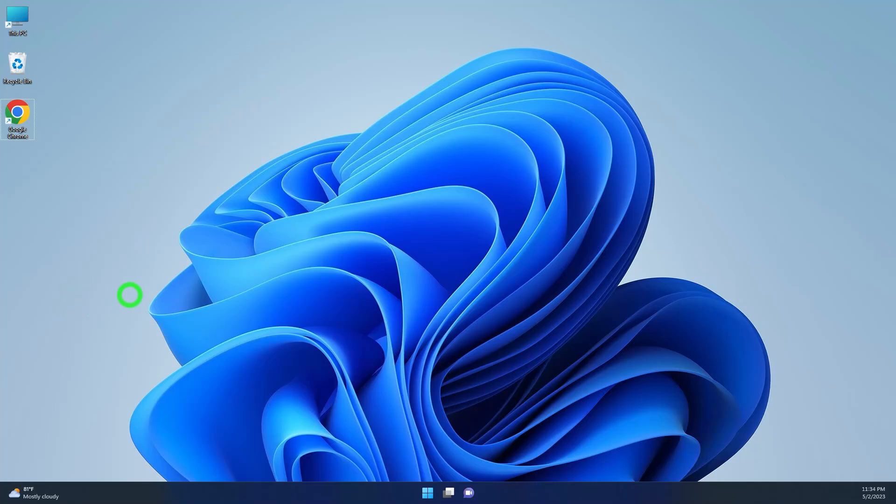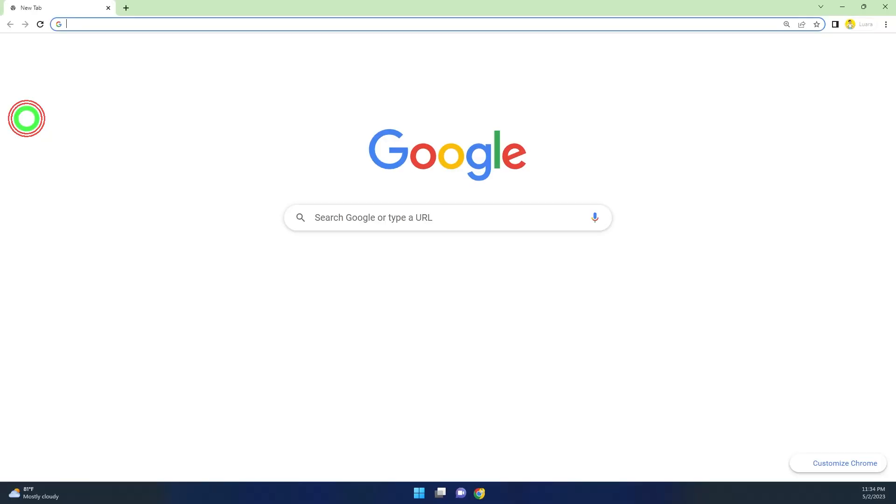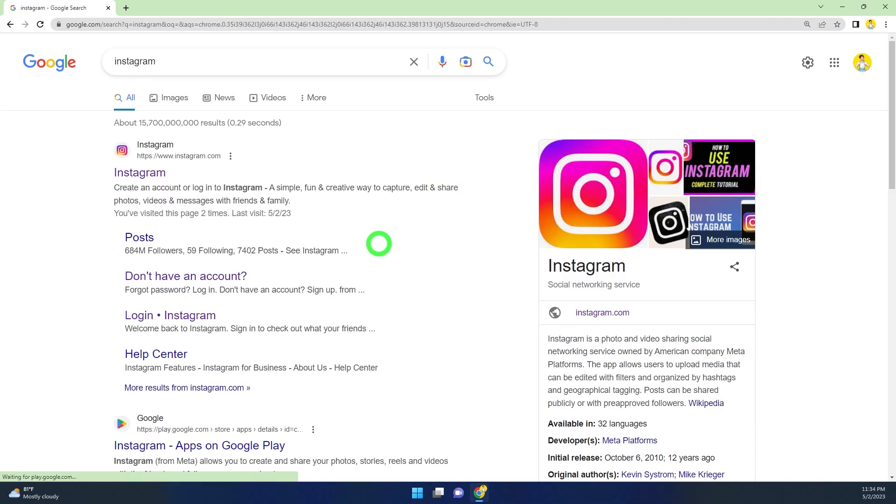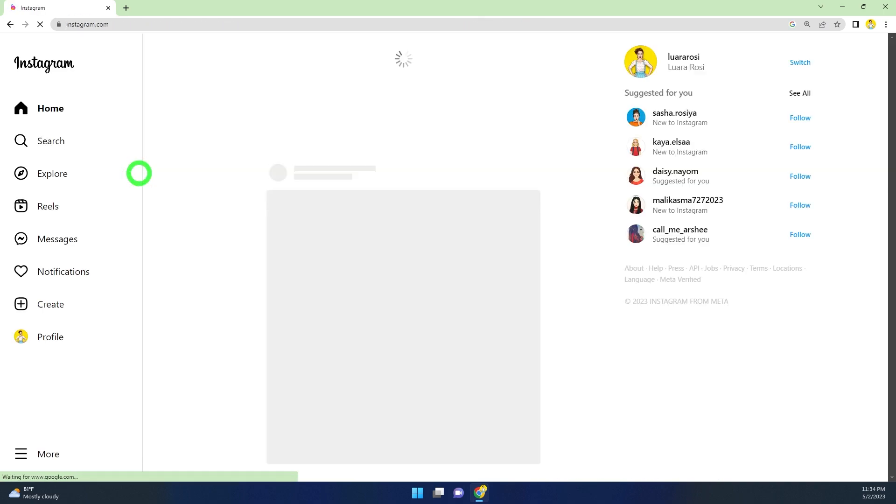To permanently delete your Instagram account, start by opening any browser on your computer. Type and search www.instagram.com, then select the first search result.